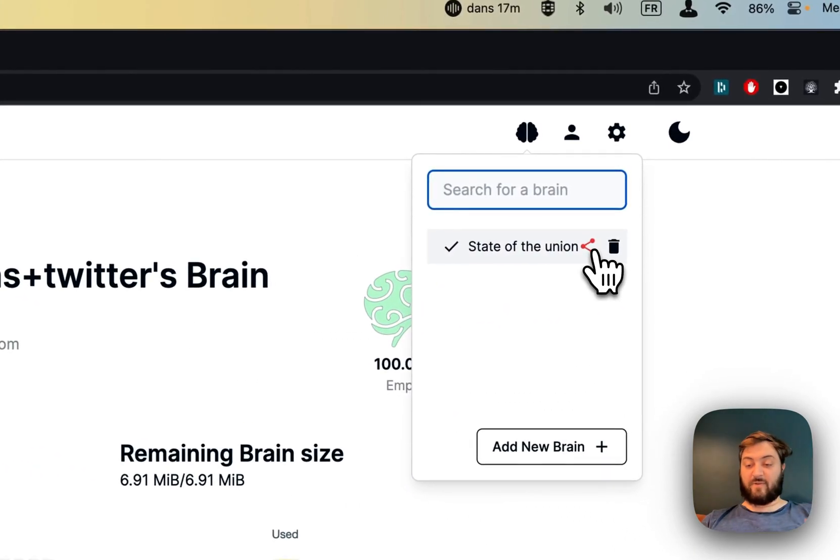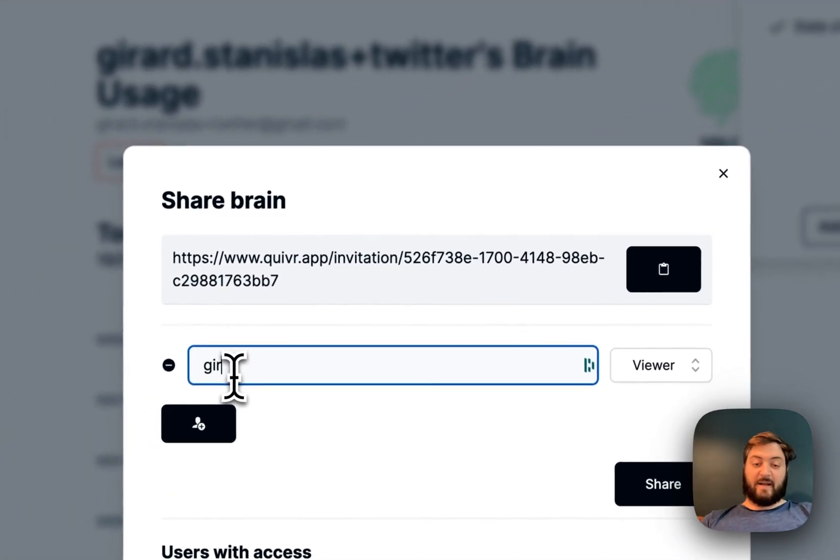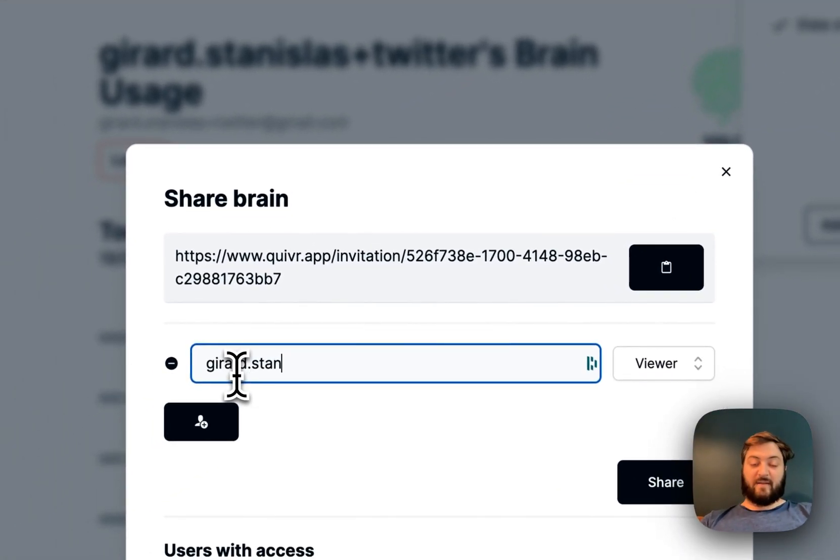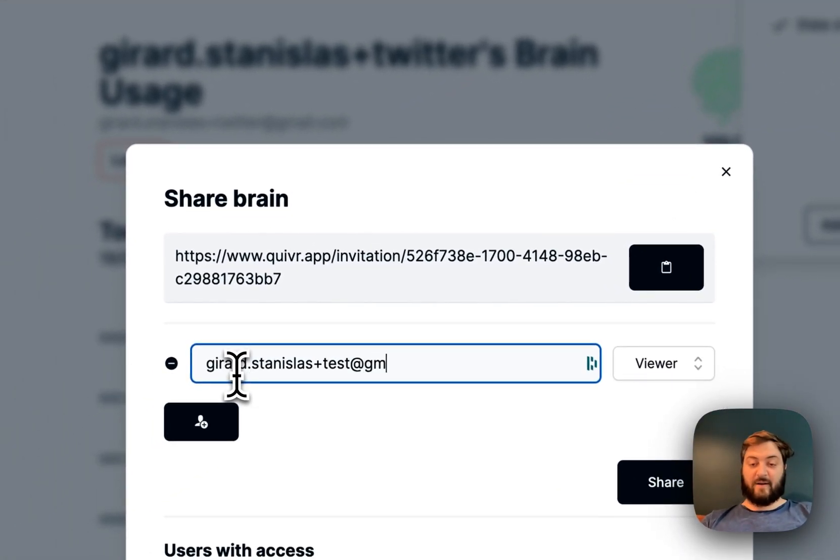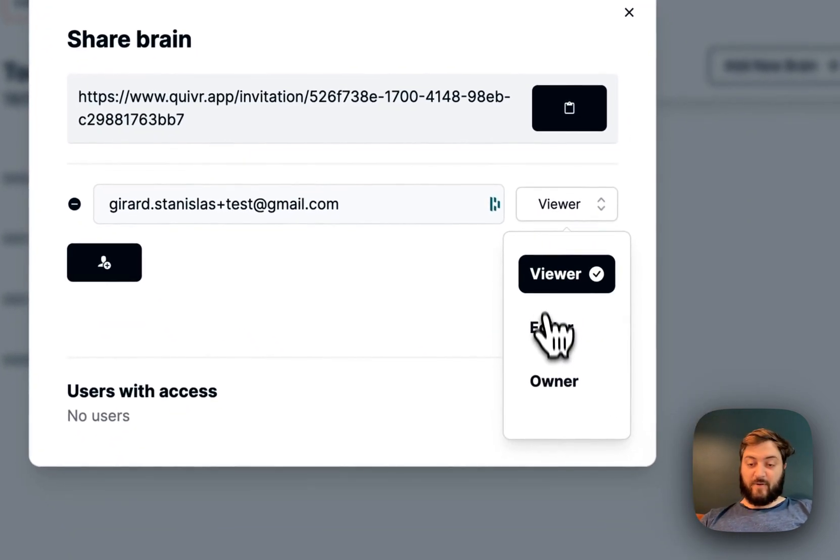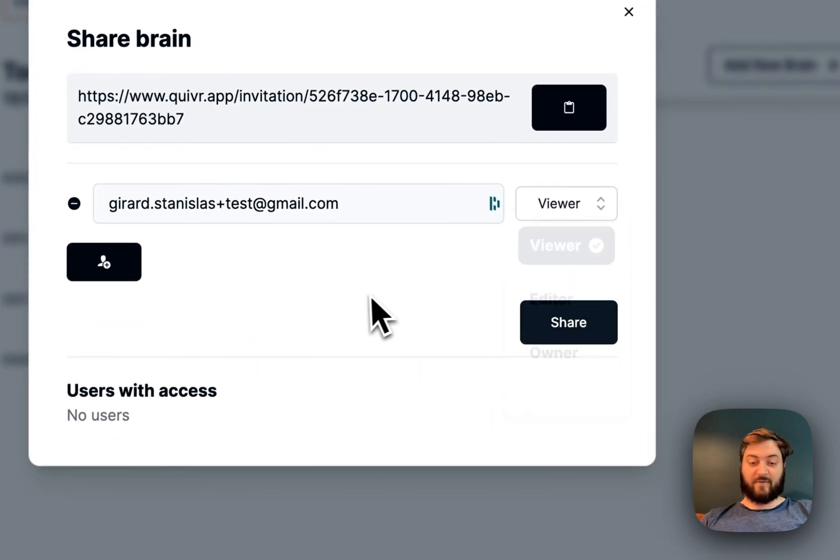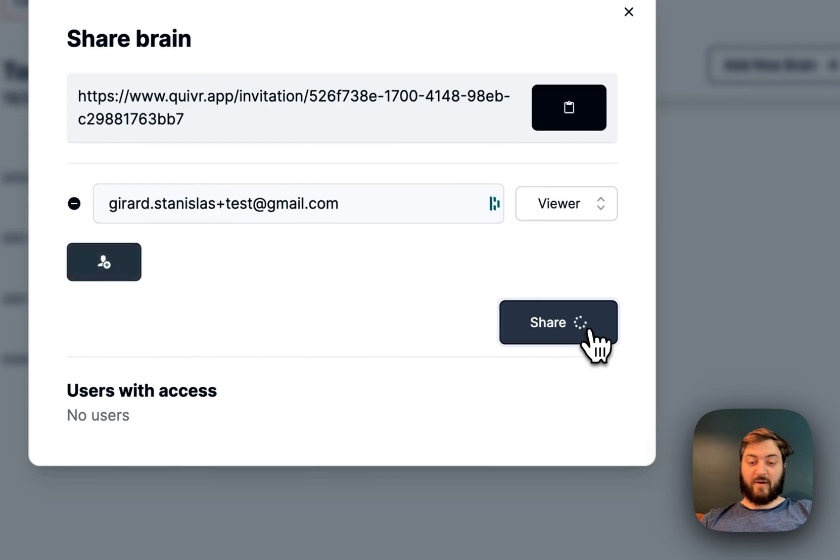So anybody can use the brain. What I can do is I can send it to my other account. I can choose which role I want for it, so for now it's just going to be viewer. I share it.